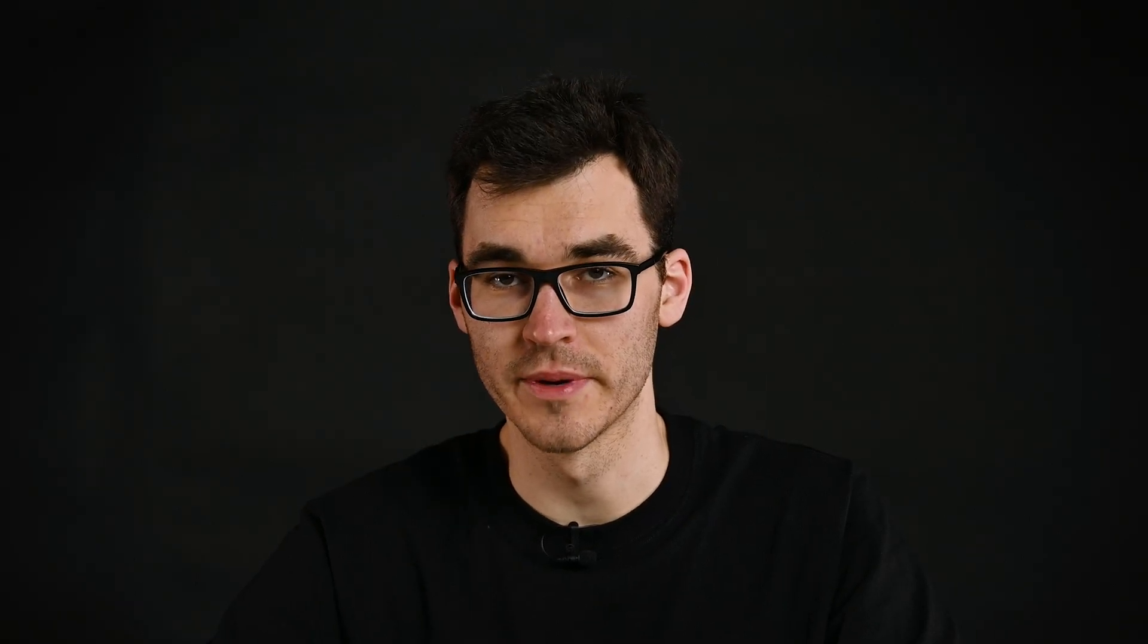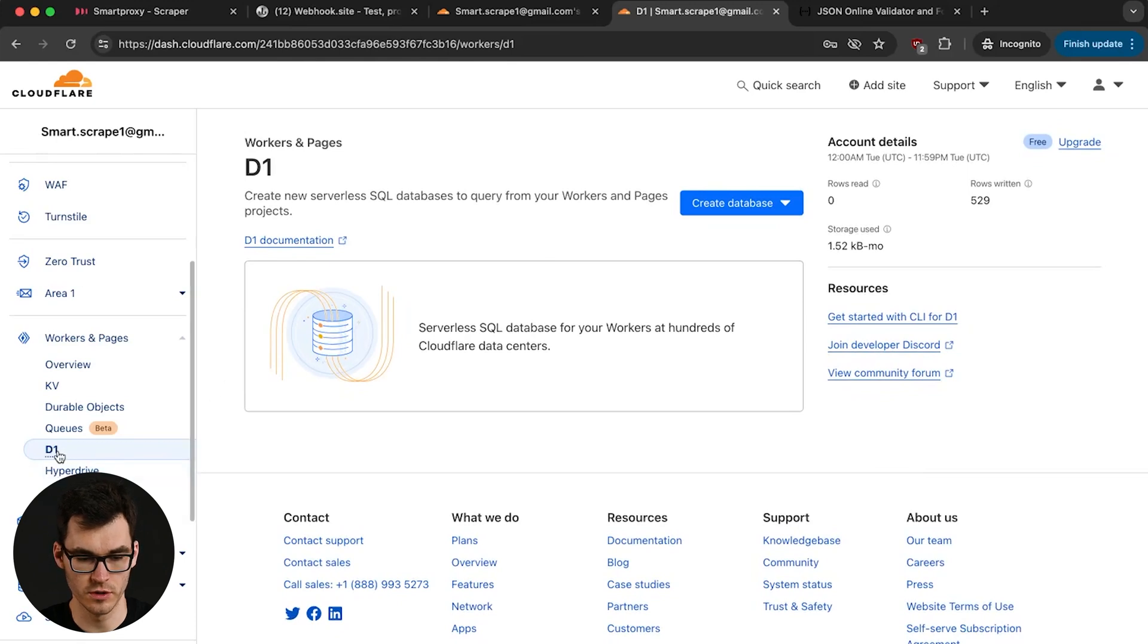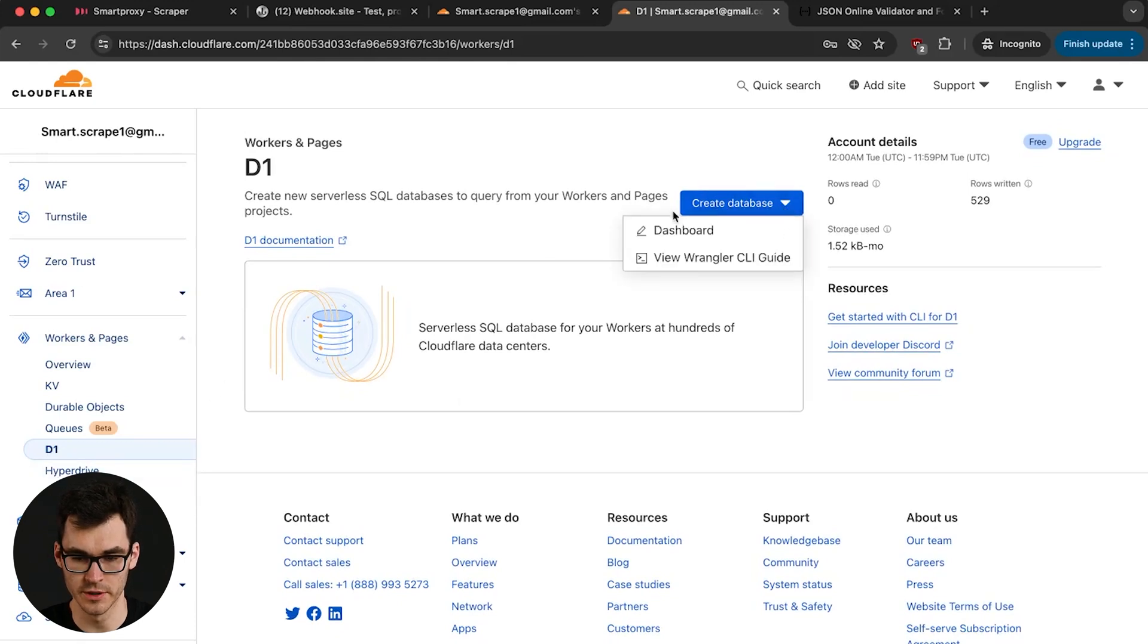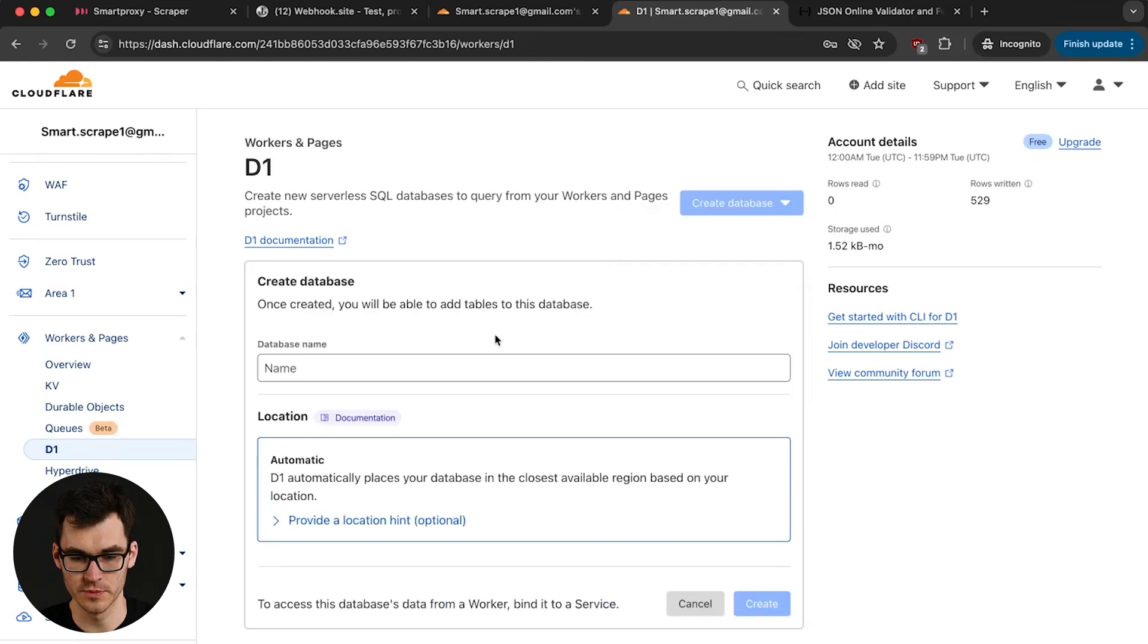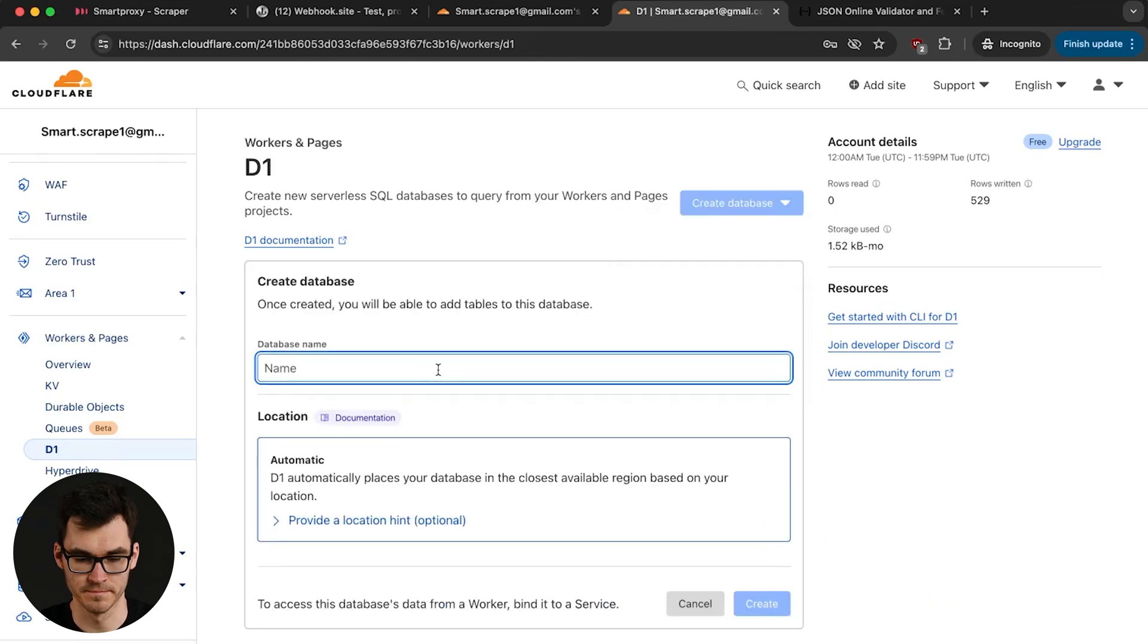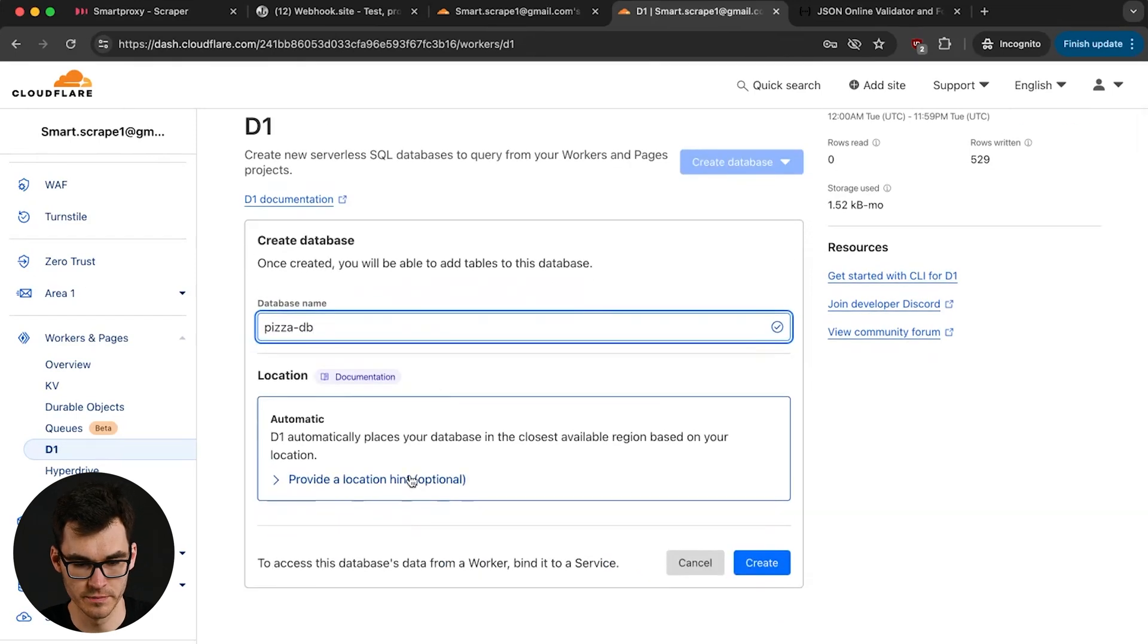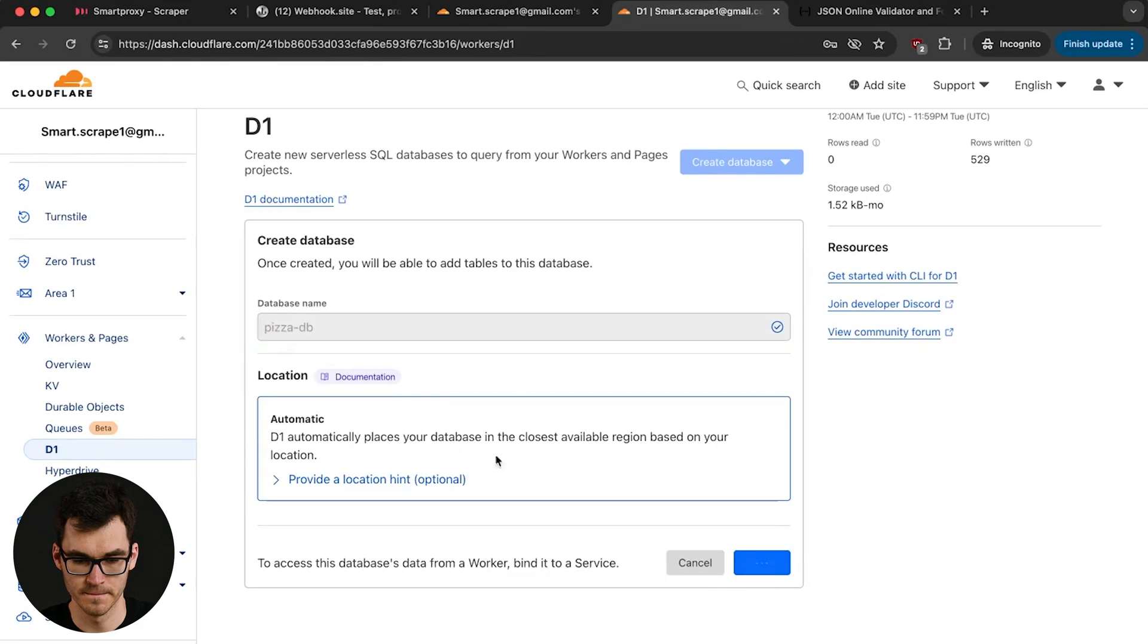Next up we're gonna load this URL into Cloudflare's database. We're gonna go back to Cloudflare's dashboard. We're gonna go on the one over here and we're gonna create a new database. We're gonna do it in the dashboard itself but you can also use the CLI. I'm gonna call pizza DB and we're gonna hit create.